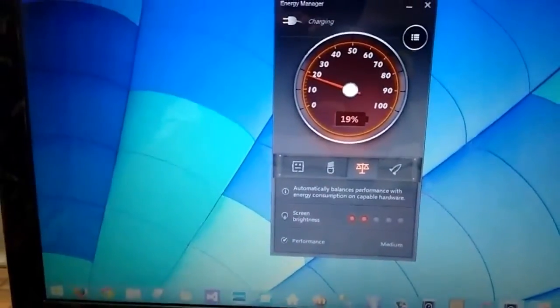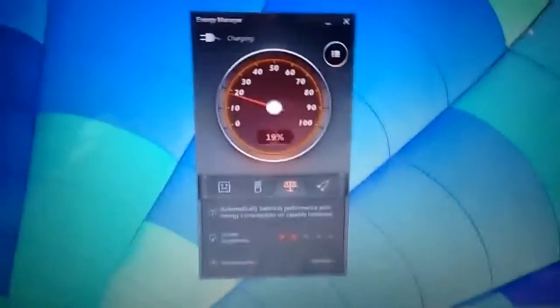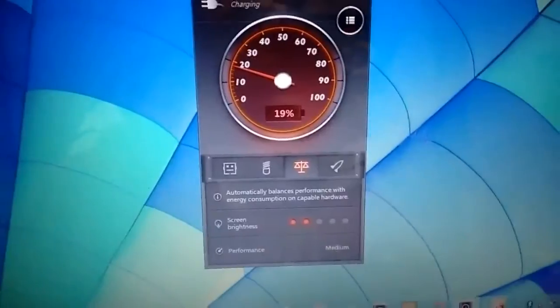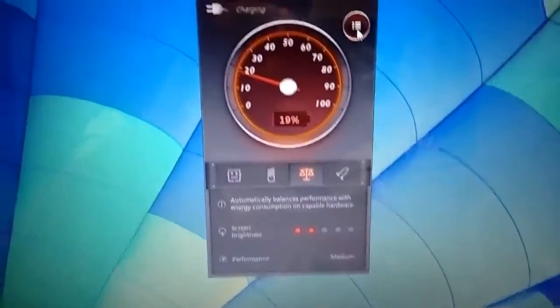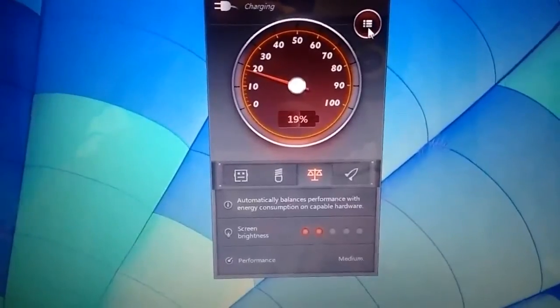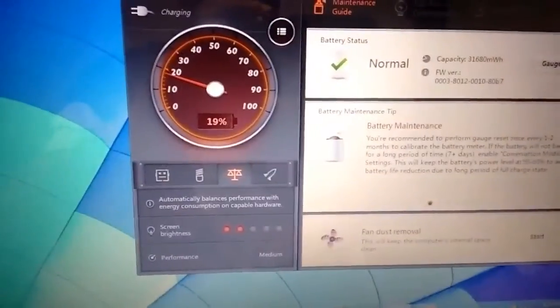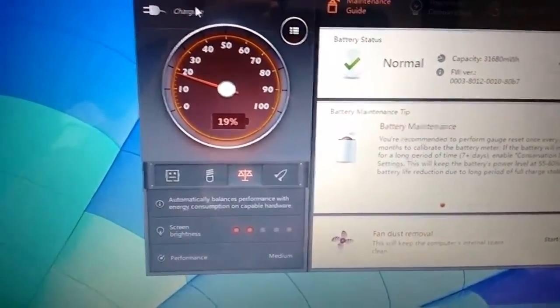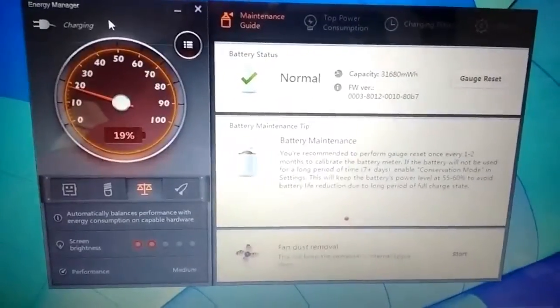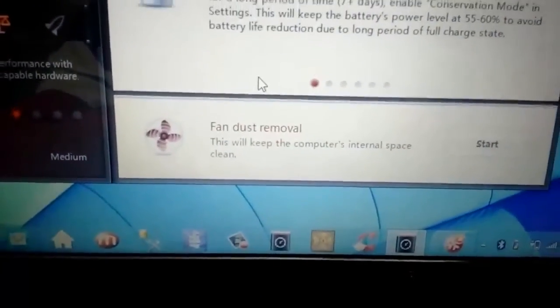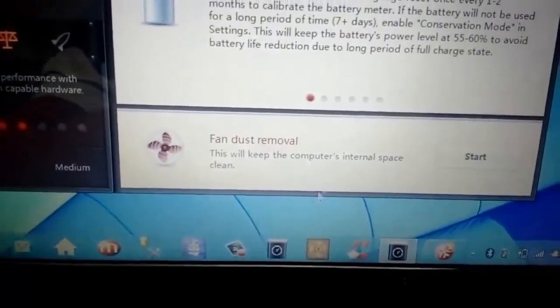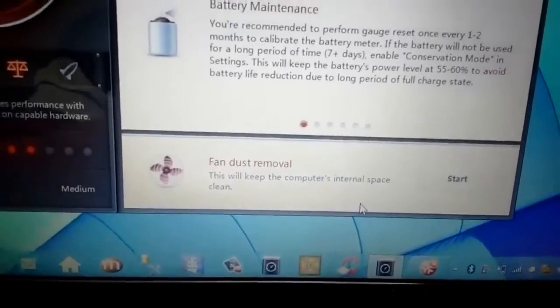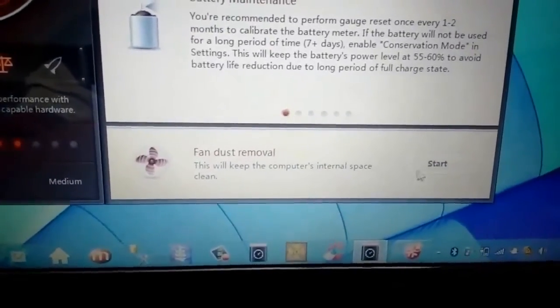After that, a window will appear. This is that inbuilt software. Now you need to click here on this icon, and then it will expand and show you the advanced options. So here we have the fan dust removal. If you use this software, it will automatically remove the dust. So I'm going to start it.